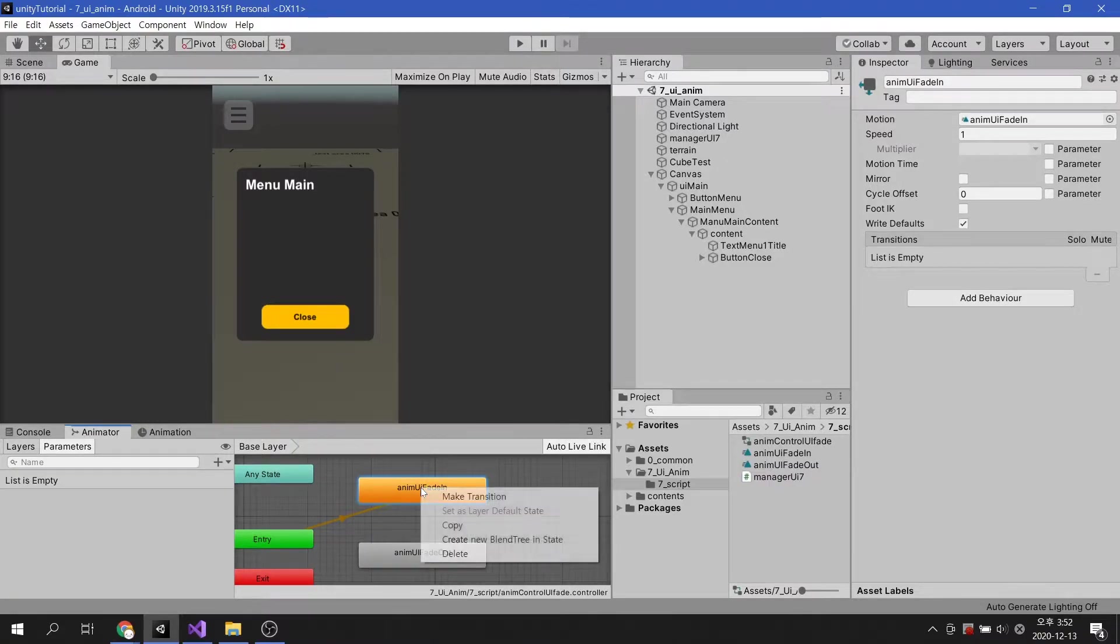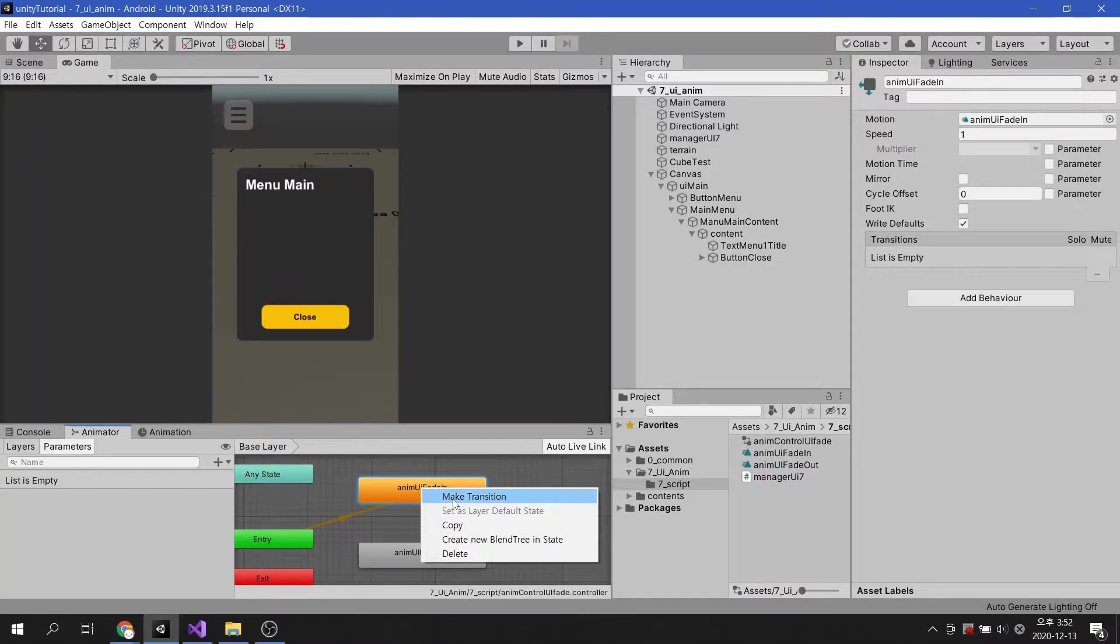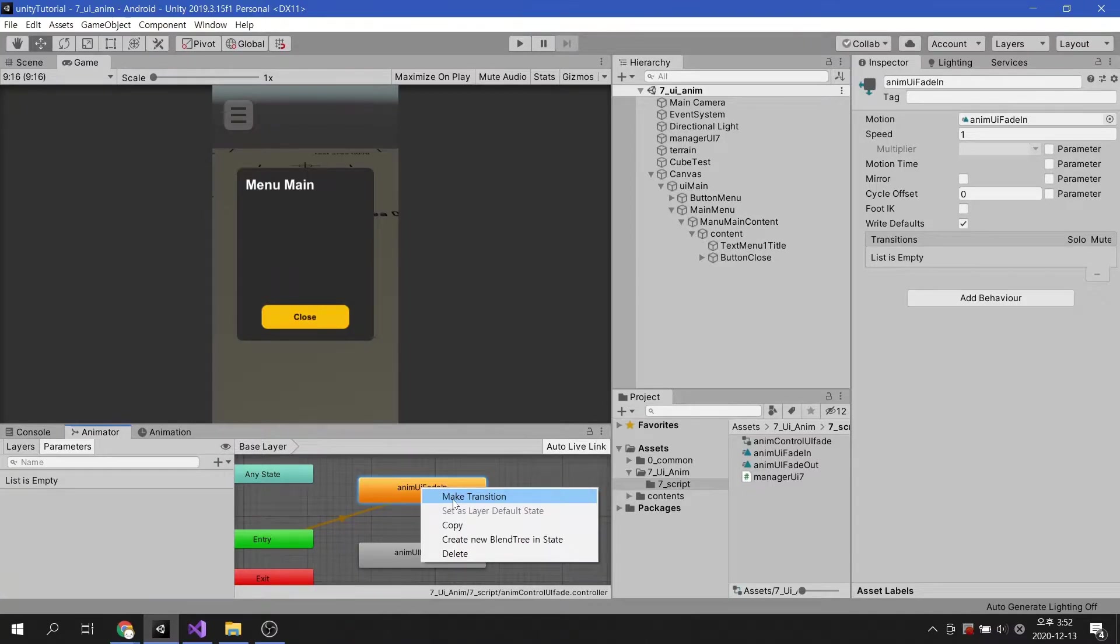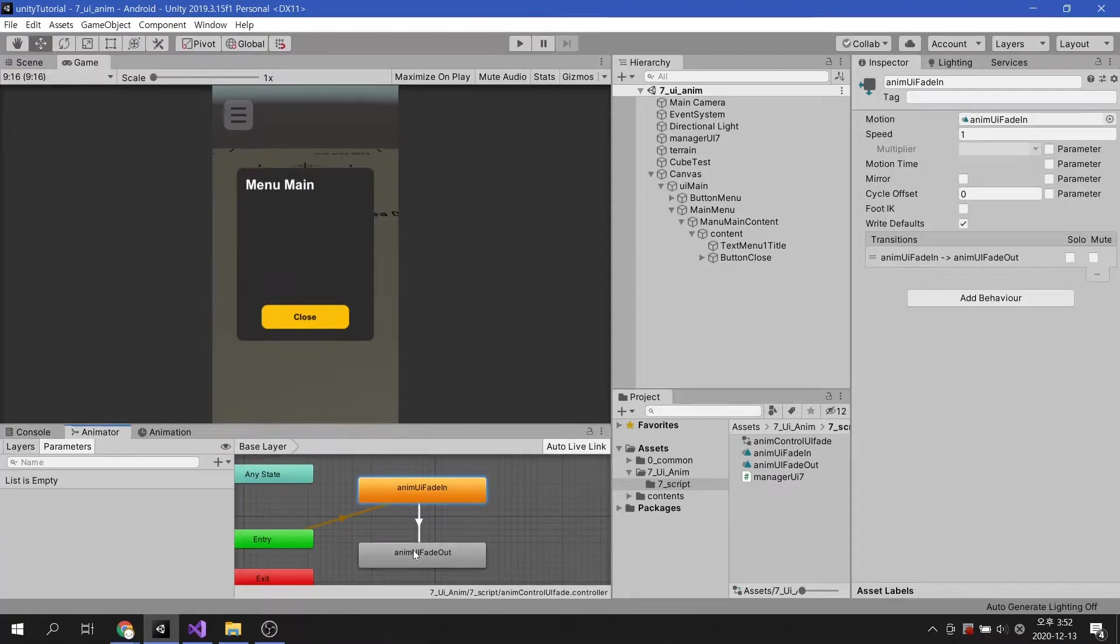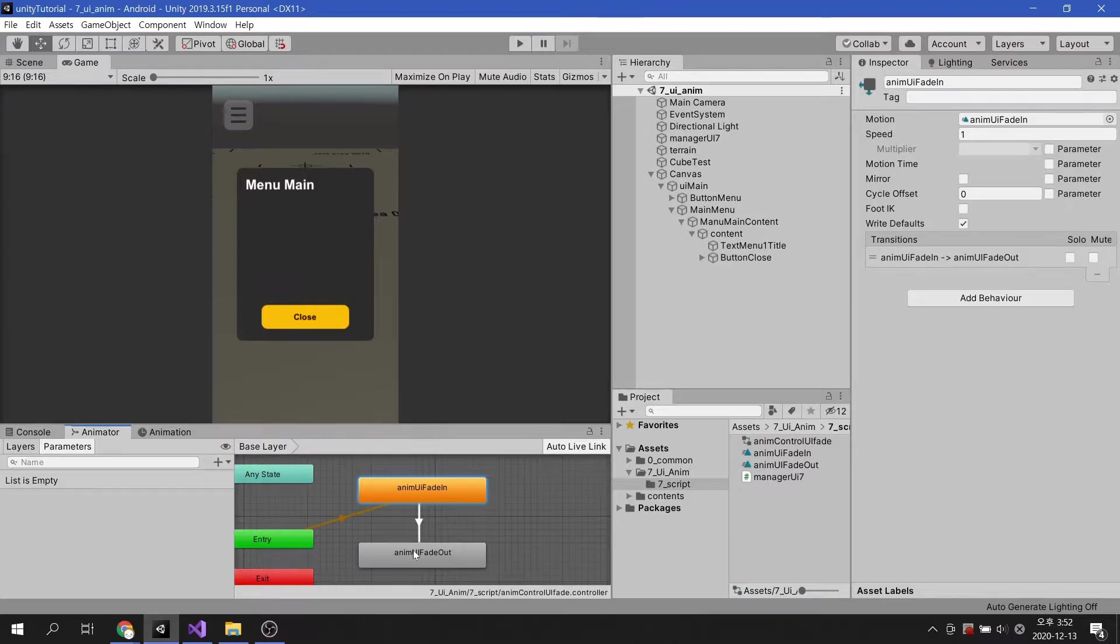Select the fade in animation state and right click to reveal the options. Selecting Make Transition lets you specify which animation will play next after the previous animation has finished playing.